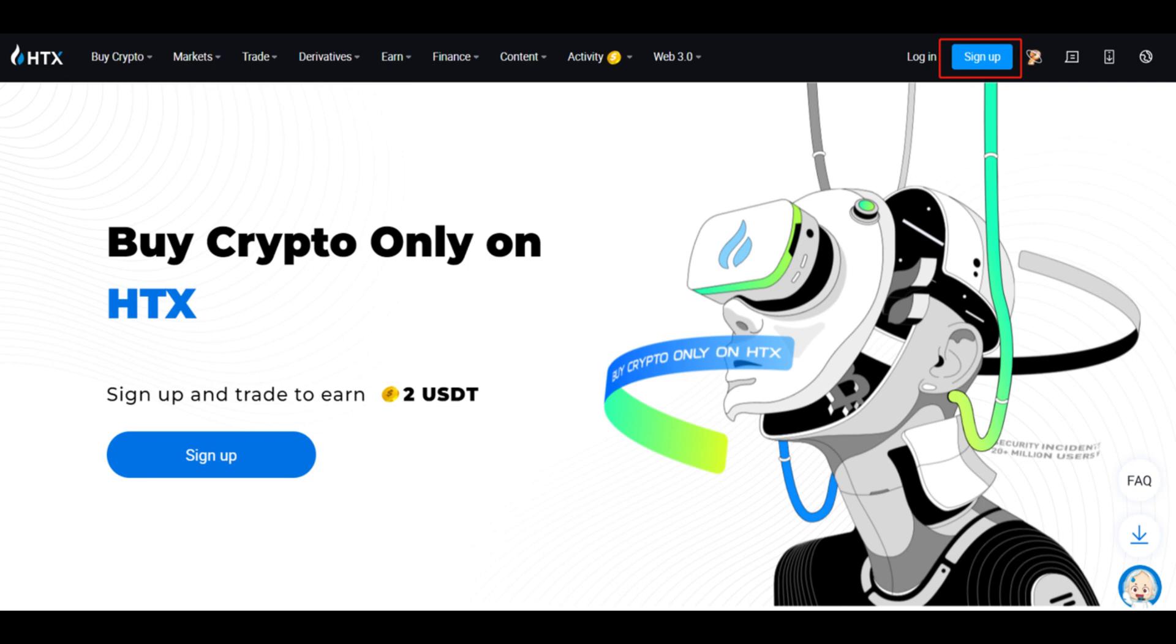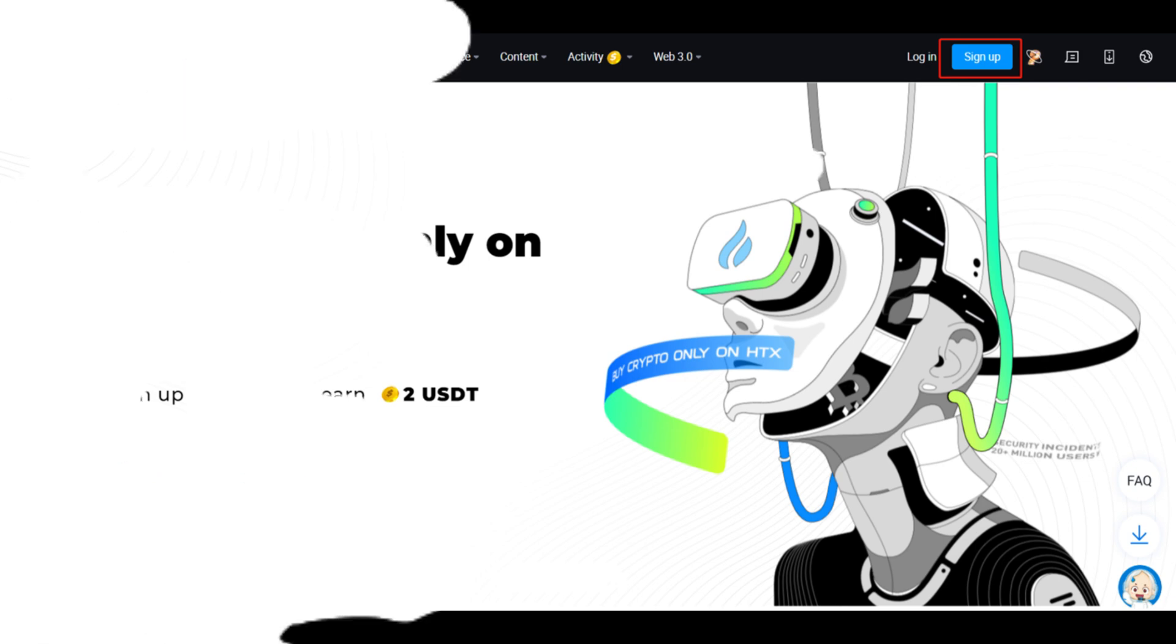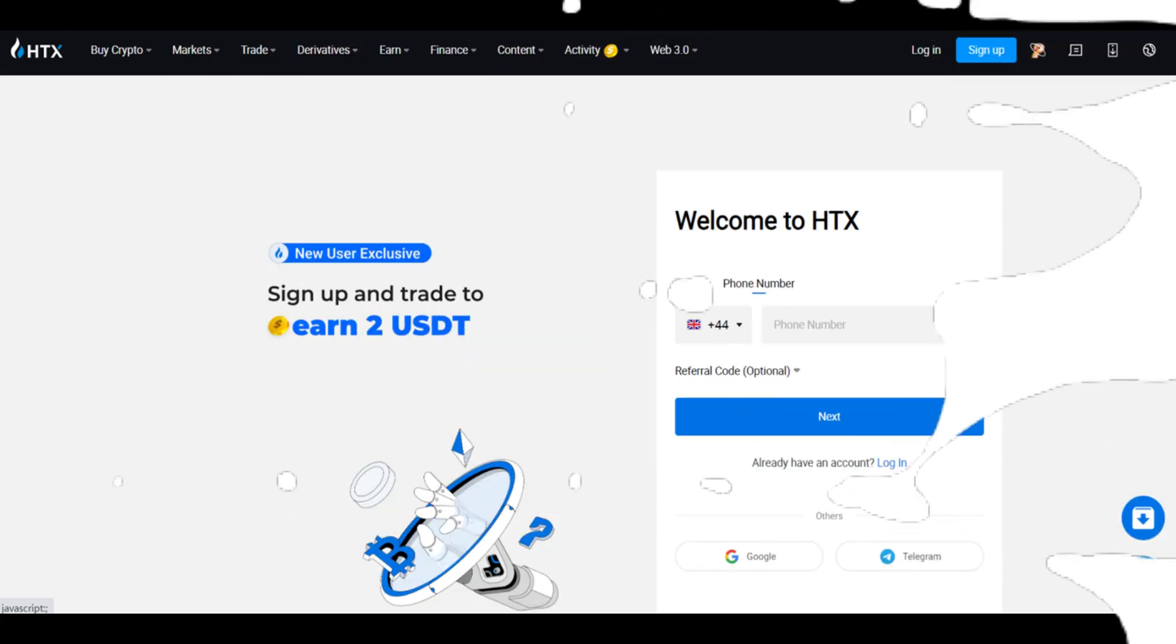Look for the Sign Up, Register, or Create an Account button, typically located in the top right corner of the homepage.